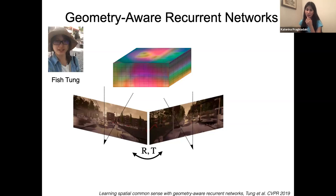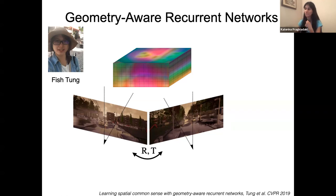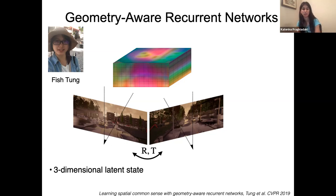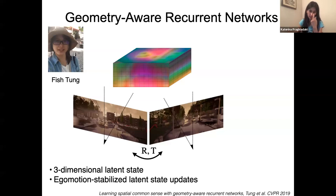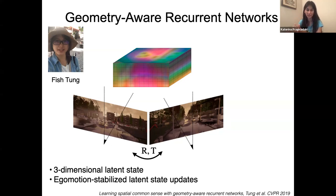Geometry-Aware Recurring Networks (GRNNs) — proposed at CVPR 2019 — do two new things compared to previous architectures like CNNs. First, their latent state is three-dimensional, meaning X, Y, and Z — not X, Y, and time. You have 2D images, but in the heart of the network it builds a 3D feature map of the environment. Second, as you get more images, you need to estimate your ego motion if you want to fuse information over time.